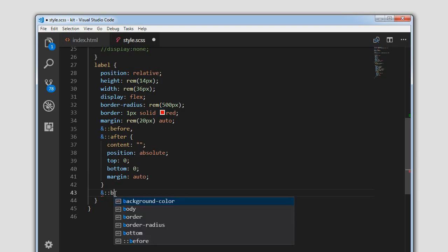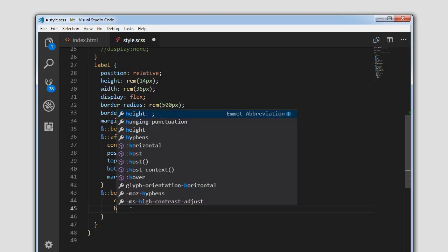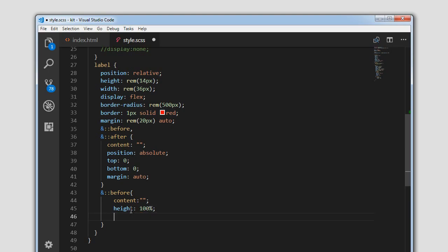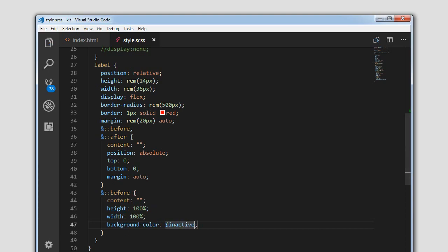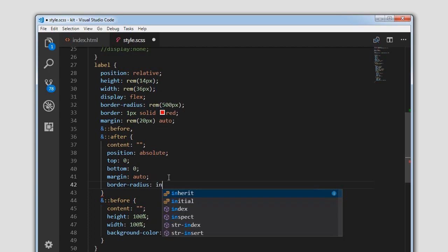I am targeting the ::before element here. Setting content to nothing. It is positioned absolute. Initially we will set the height to 100% and also the width to 100%, and give it a background color of dollar-inactive. When I click save, as you can see this is our before element filling the entire label. Setting border-radius to inherit — as you can see the before element fills the entire label.